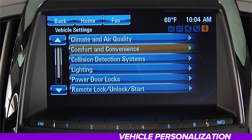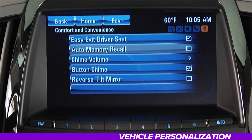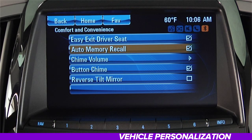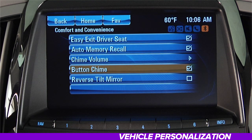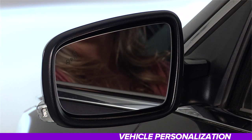The next menu is Comfort and Convenience. You'll be presented with Easy Exit Driver Seat, which powers your seat rearward on exit to make it easier to get out. Next is Auto Memory Recall — if selected, the vehicle will retain the last seat position based on the remote keyless fob being used. You can also adjust your chime volume, choose whether to hear a beep when making a selection on the IntelliLink screen, and choose whether the outside mirrors tilt down when the vehicle is put into reverse using Reverse Tilt Mirror.